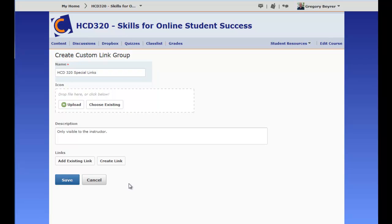Two kinds of links can be added to a group. Existing links are links to Desire2Learn tools and any custom links that already exist. Create Link also allows two kinds of links.